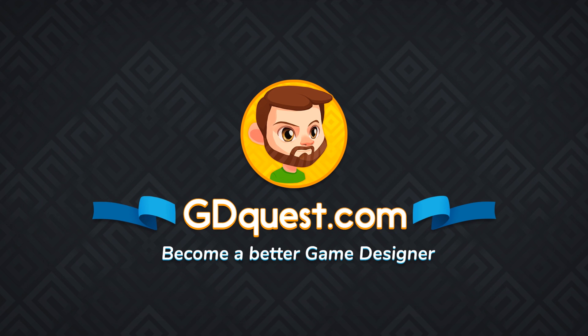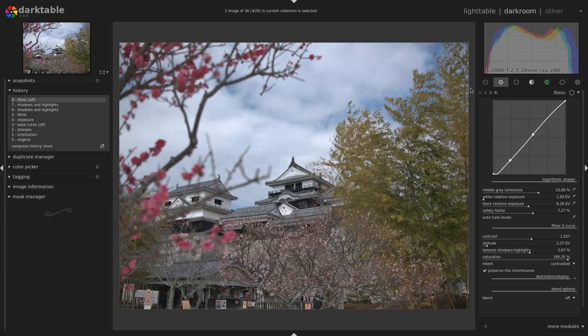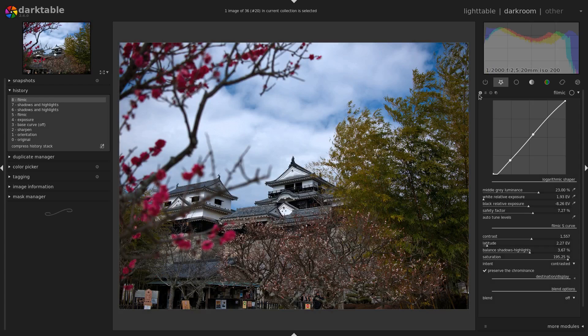Darktable 2.6 ships with a new module called Filmic in the Darkroom that you can use to control the exposure and the contrast of your image very well and manually in a short amount of time.